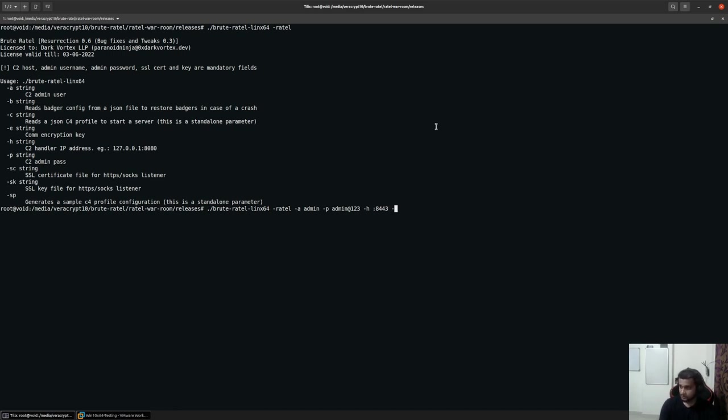Hyphen P would be the password which I've already specified. Hyphen SC for the certificate file and hyphen SK for the key file.